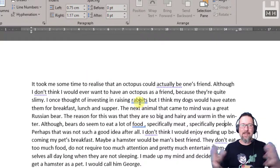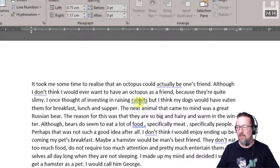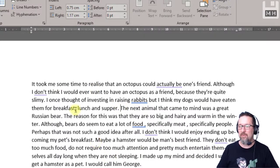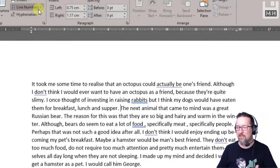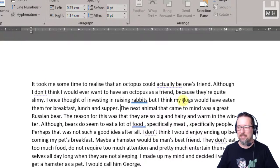So that is hyphens in a nutshell. Have a look at the documents I provided for you in your notebook and just play with it. It's very, very easy. All right, enjoy. Bye-bye.